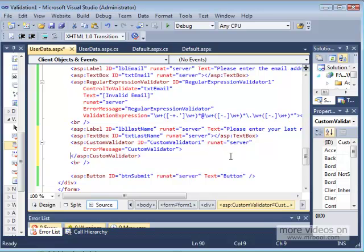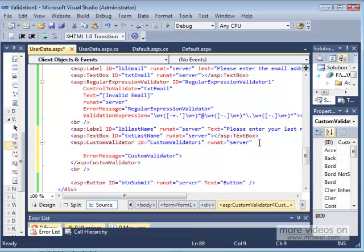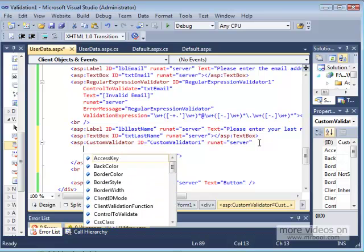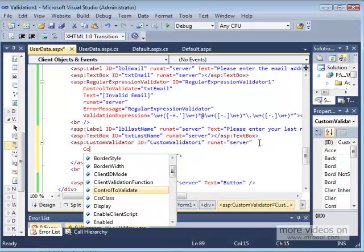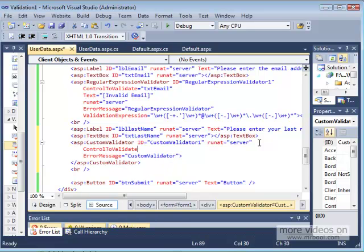I need to tie the custom validator with the text box, so I need to put the control to validate. Control to validate equal, and that would be txt last name.